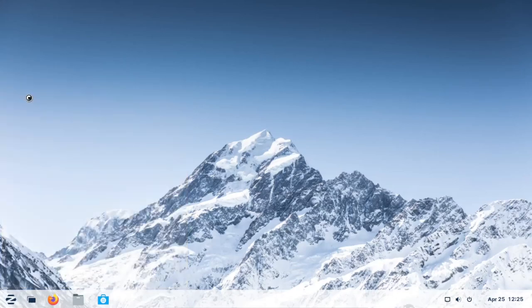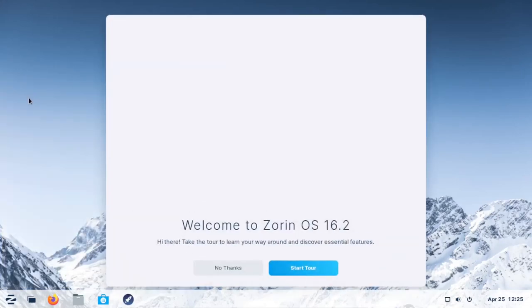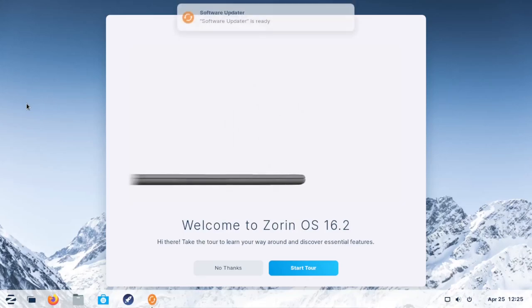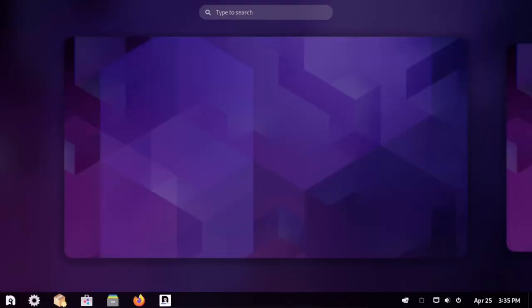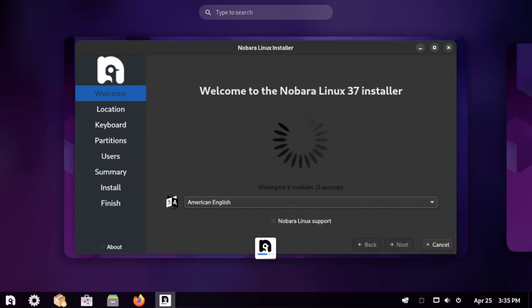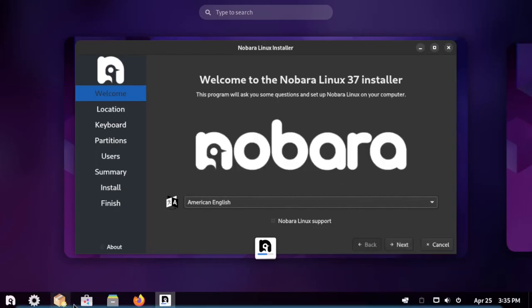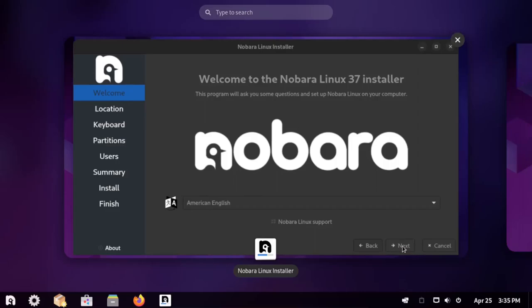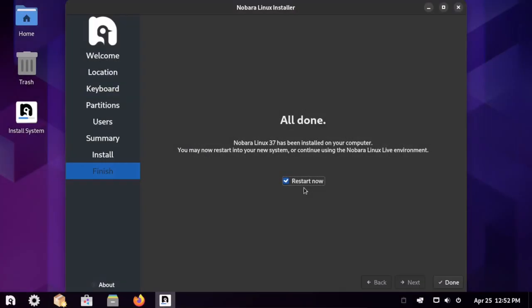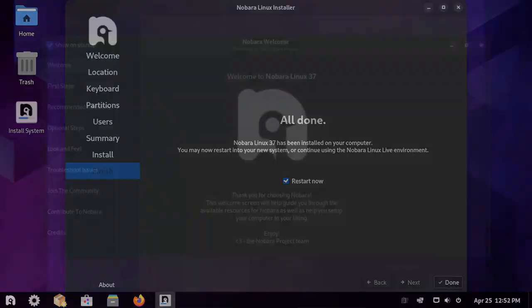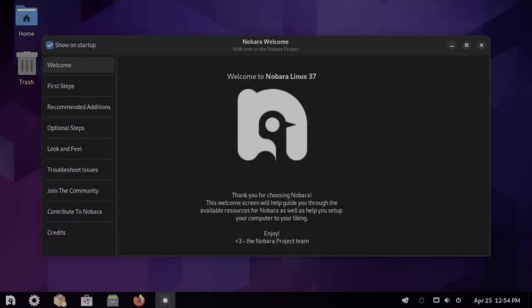Number three, the Nobara Project. Nobara is a modified version of Fedora. It gives the user access to third-party repositories which Fedora has off by default, such as Wine dependencies, OBS Studio, third-party codecs such as GStreamer, and Nvidia drivers. Its goal is for new users for point-and-click ease of use and is not to be considered a Fedora spin.